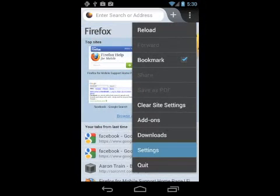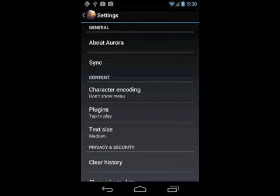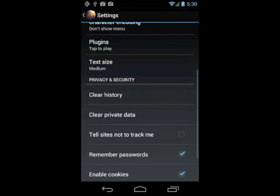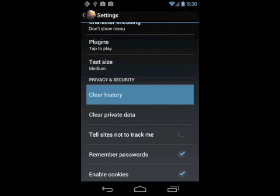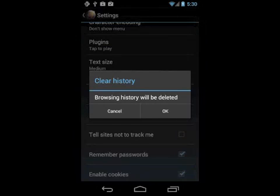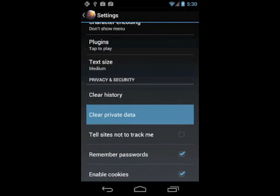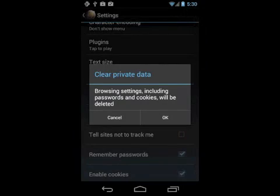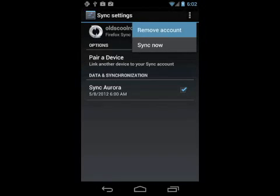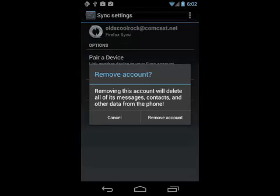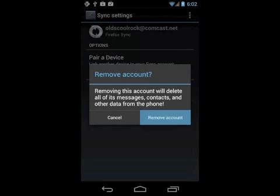If you want to remove any of this data from Firefox, it's easy. Just go to your settings and tap clear history and clear private data, and remove your sync account.